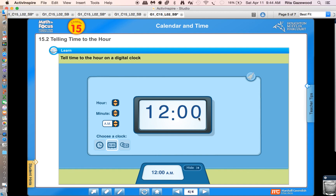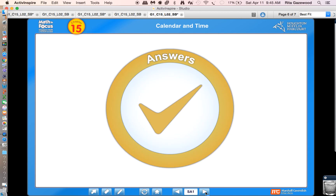I think digital clocks are much easier to read because the hours are first. You always say the hour first — twelve — and then that separates o'clock. We're just working with time to the hour right now, so it's pretty simple — twelve o'clock. I hope this has made sense for you and will help you with your activities. Have a good day, bye!